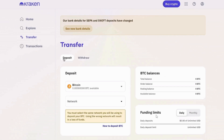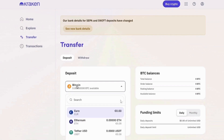Now, you can either choose deposit or withdraw — it depends on what you want to do. For this example, I am going to select deposit. For deposit, you want to select your fiat currency. Click on this drop-down menu and select your currency. I am going to select Euro for this one.